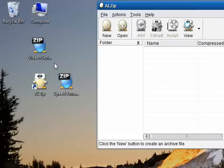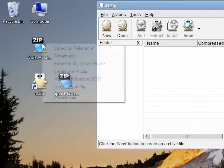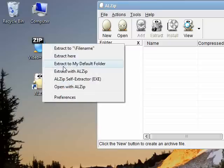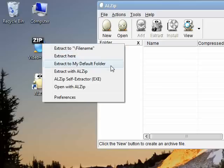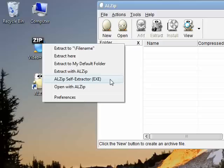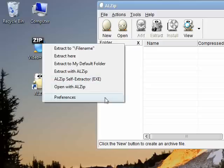Next, back here on the desktop, I'll double click an archive and there it is. ALZip shows me a nice compact menu to choose what I want to do next. My available choices are extract to filename, extract here, extract to my default folder, ALZip self extractor, open with ALZip, and preferences.